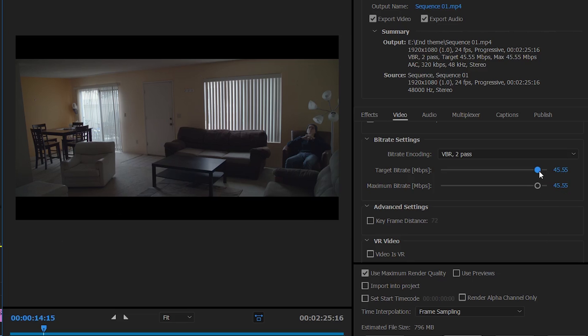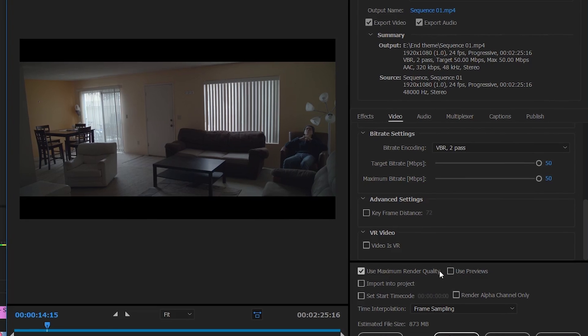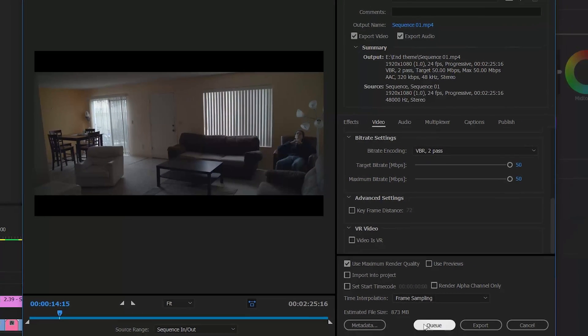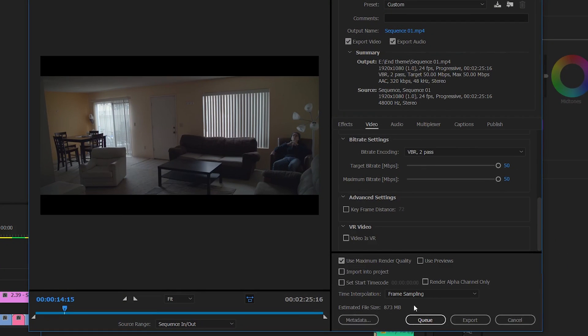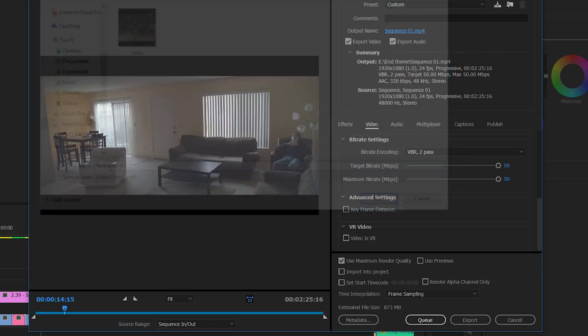So I always just put it as far as possible, 50. Usually if it lets me go more, then I'll do 72 or 75 maximum. So then you hit Use Maximum Render Quality and then you can just export after you name it and choose your export location.